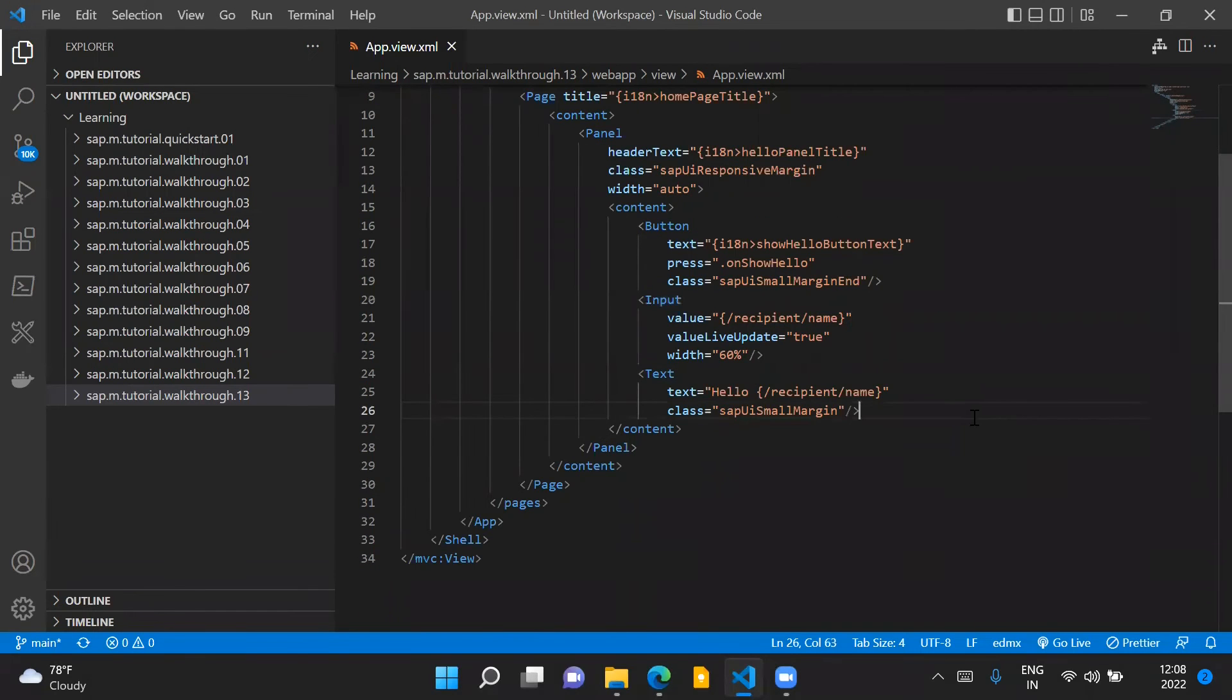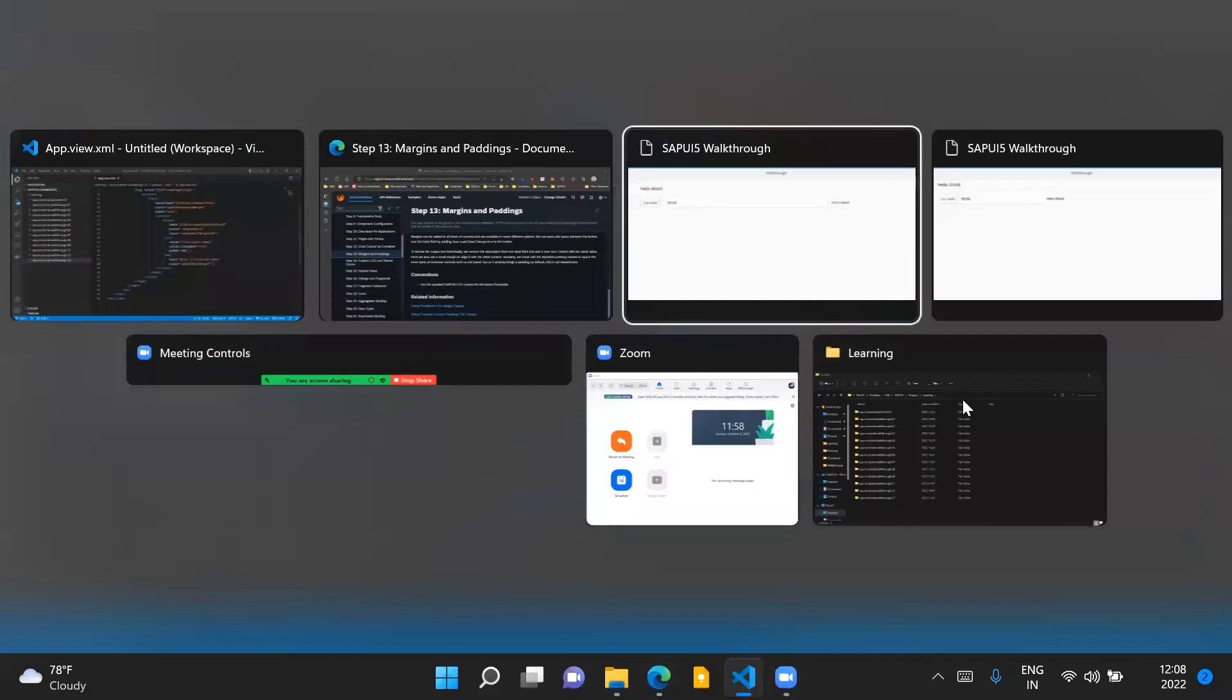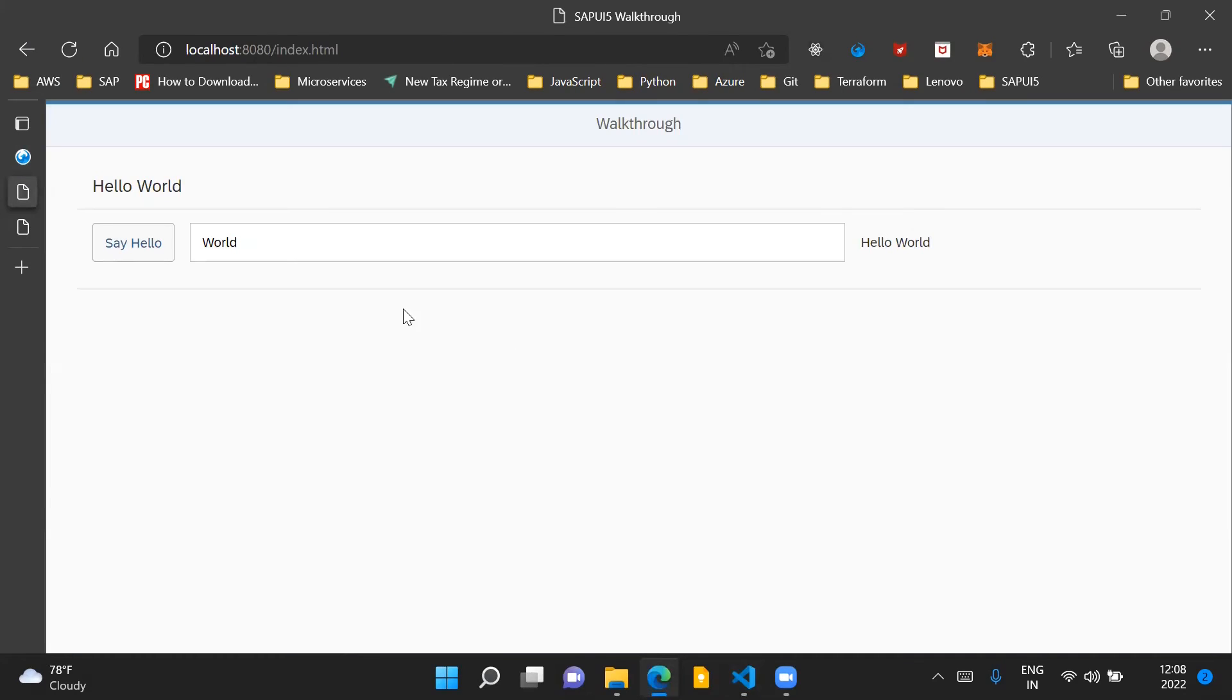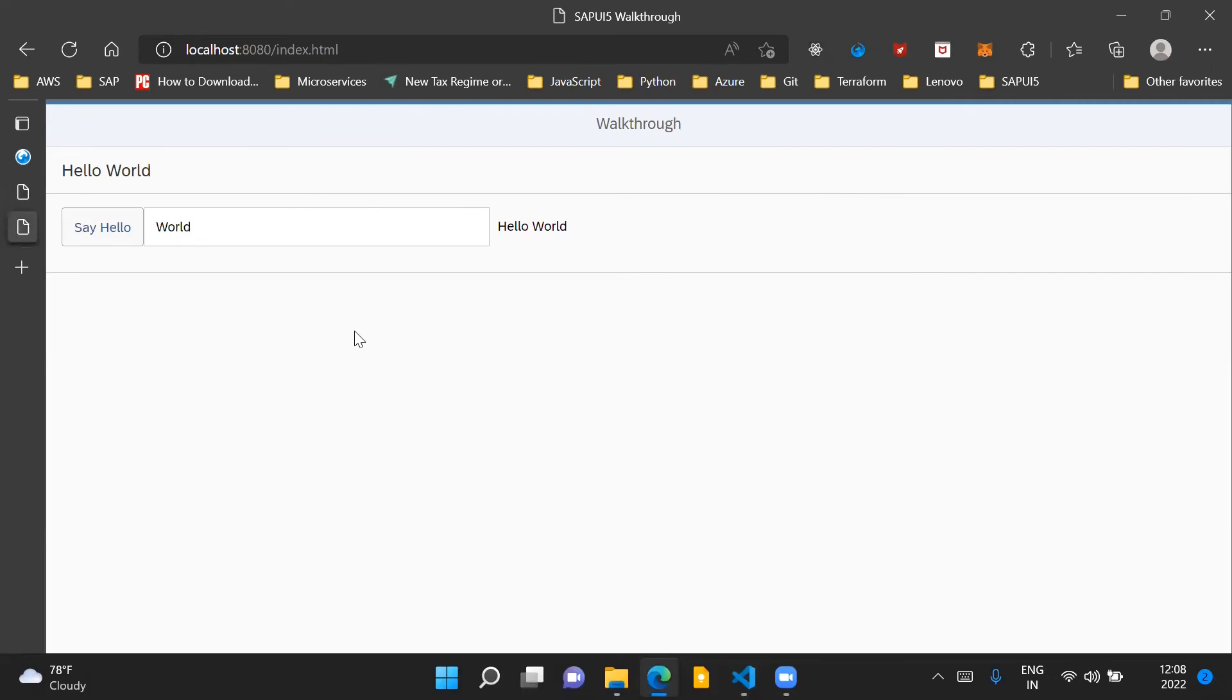Now if we run this application after making these changes, this is how the application would look like and you can compare this is how the application used to look earlier before making these changes.